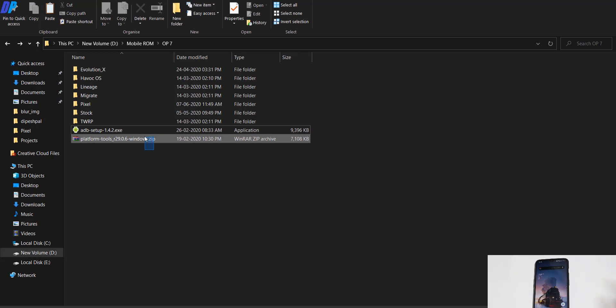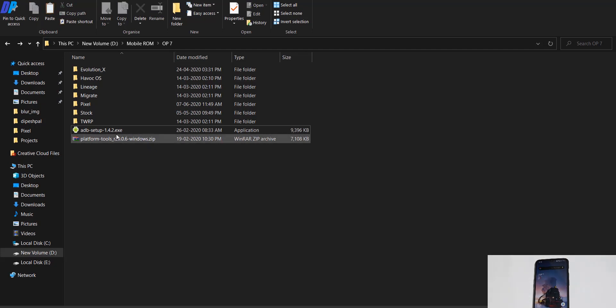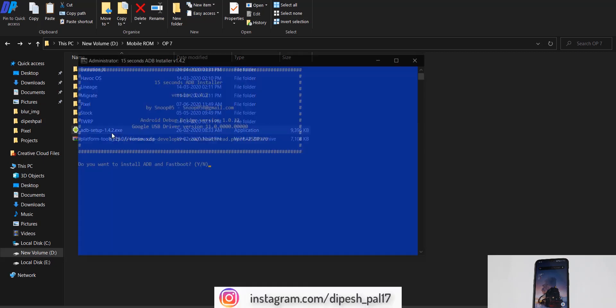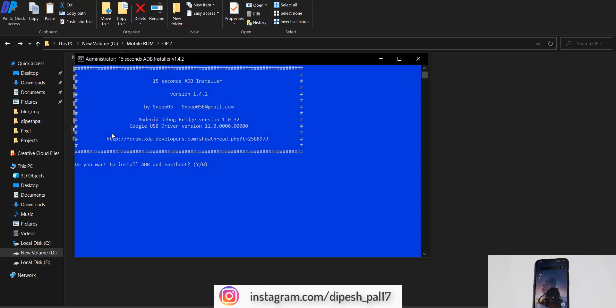Download these two files from the link in the description. Once you've downloaded these files, first install the ADB driver on your PC. Just double-click on it and type Y for yes.